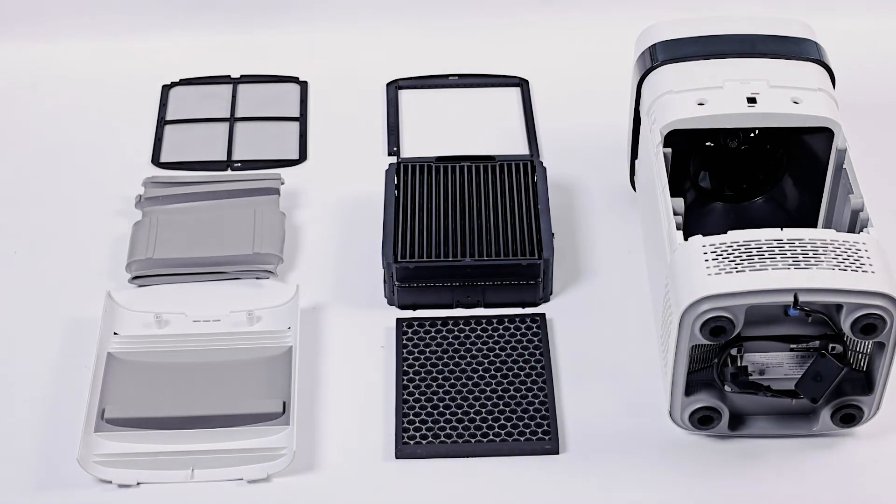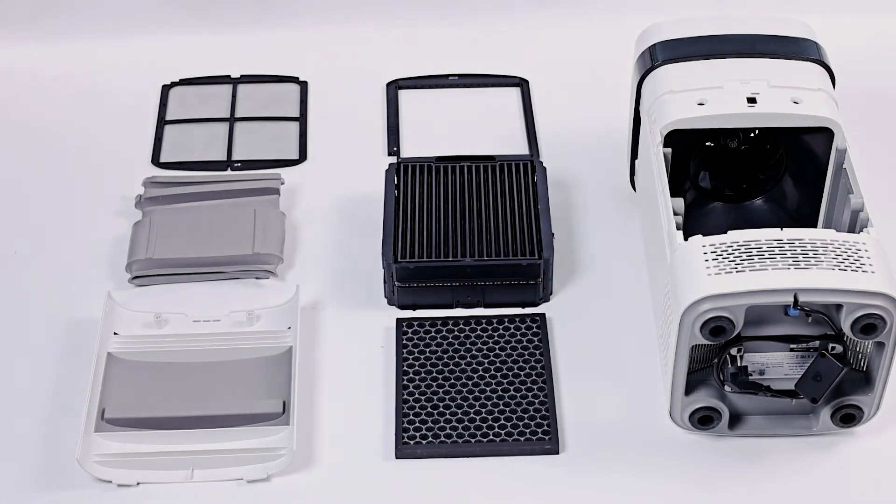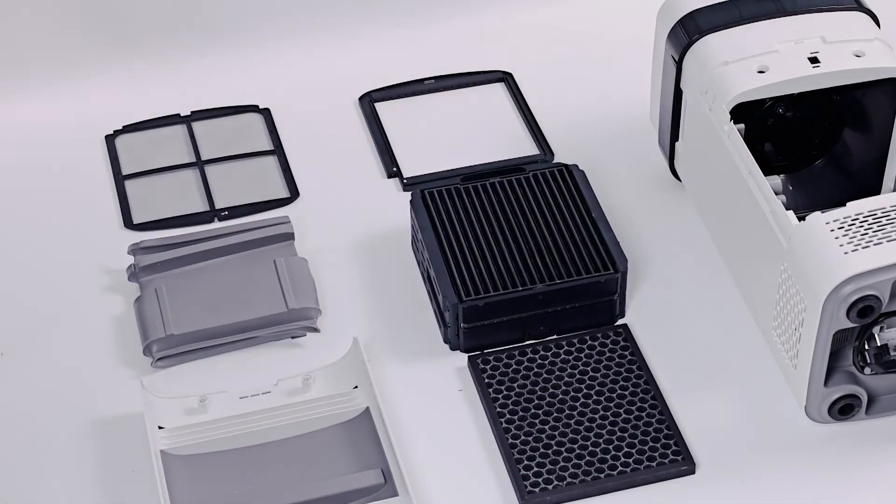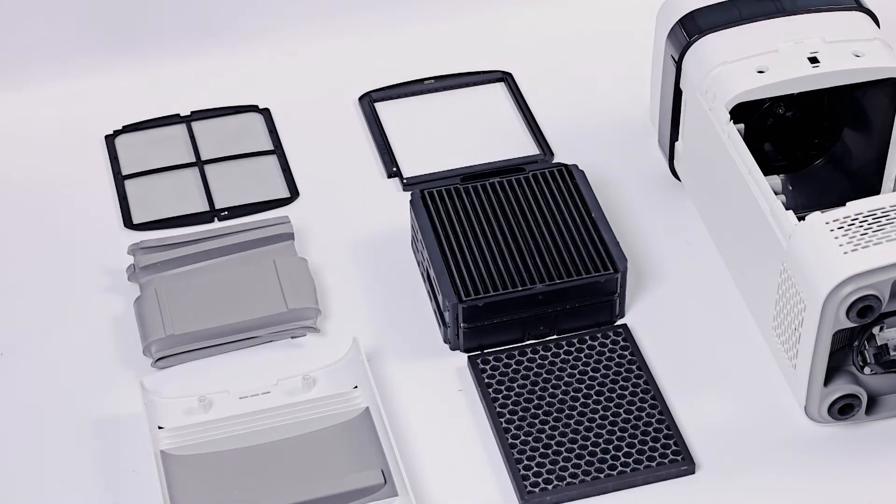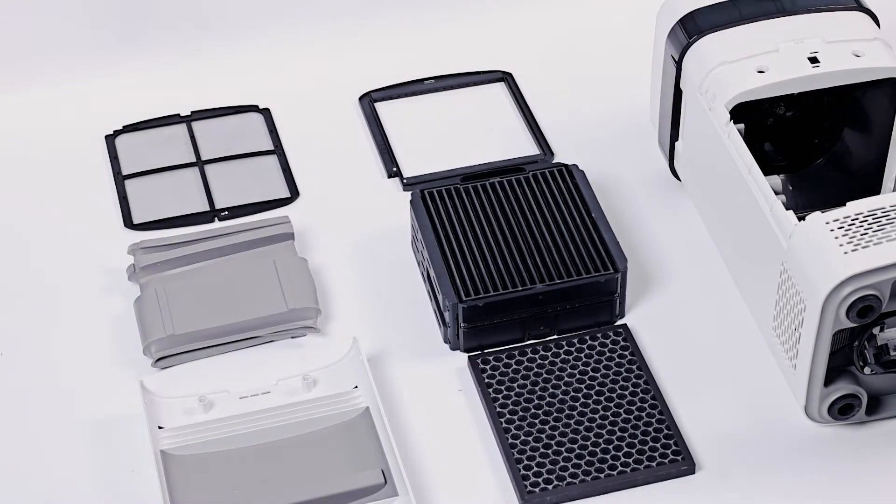After all the accessories are cleaned and dried, install the accessories back to their original positions.